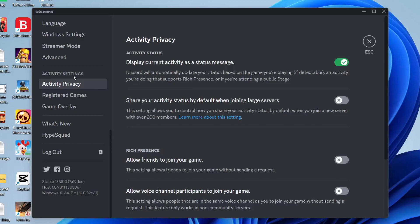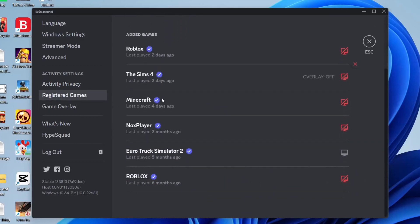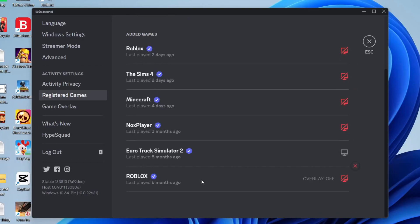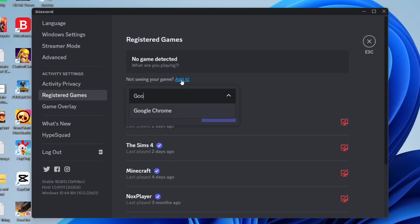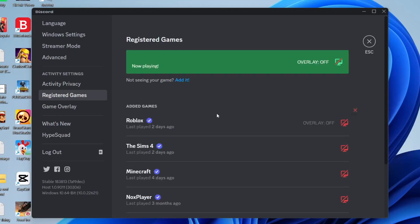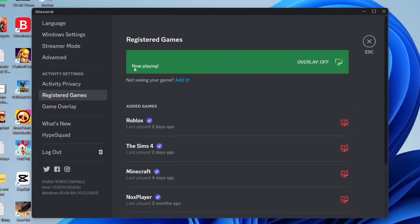Tap on registered games and make sure that the thing you're trying to screen share the audio with is listed here. For example, I could add Chrome. Type it in, tap on it, press add game, and there we go it's now added.